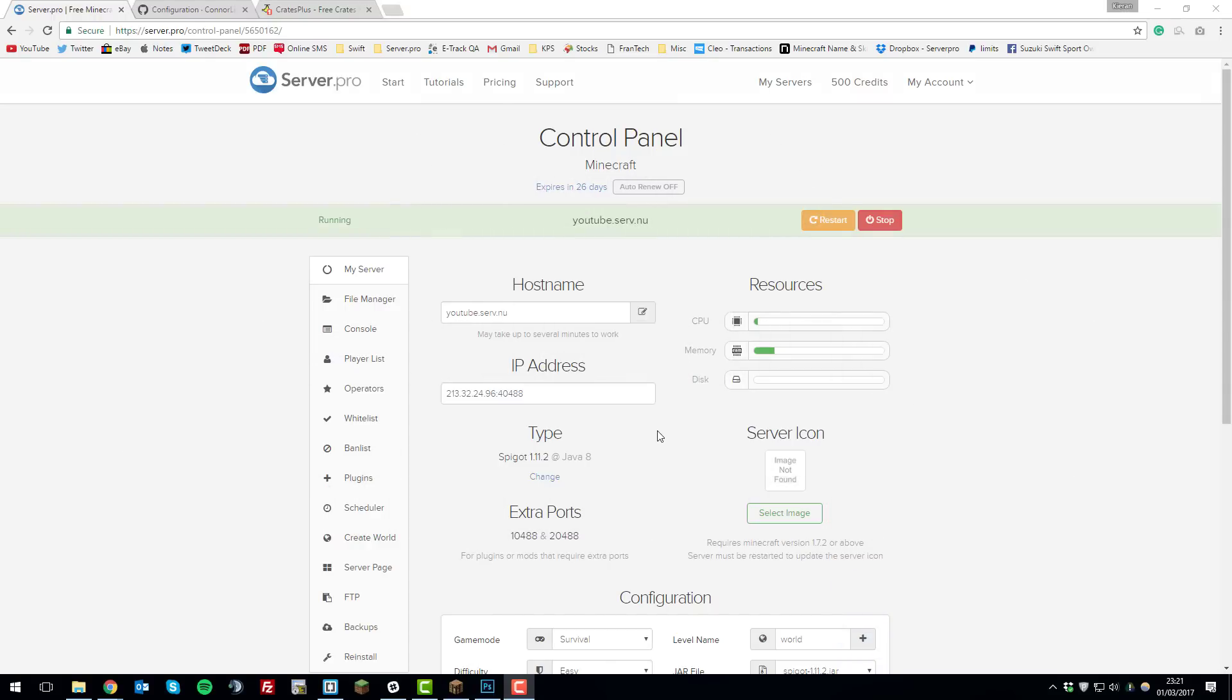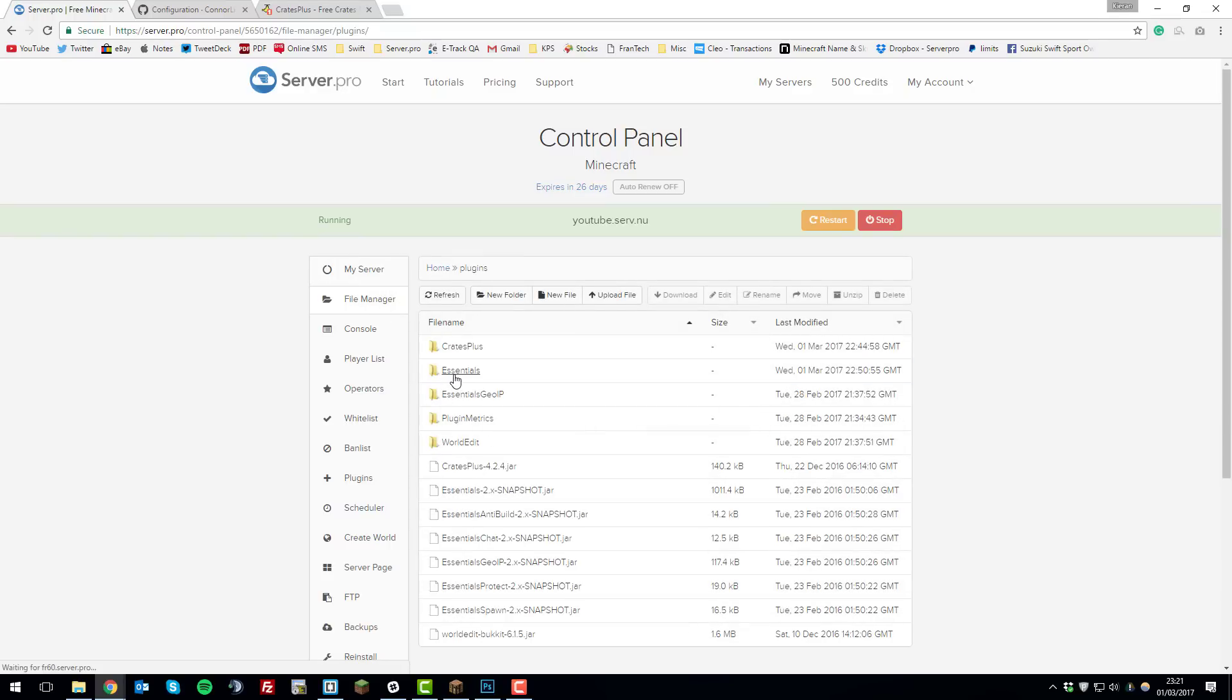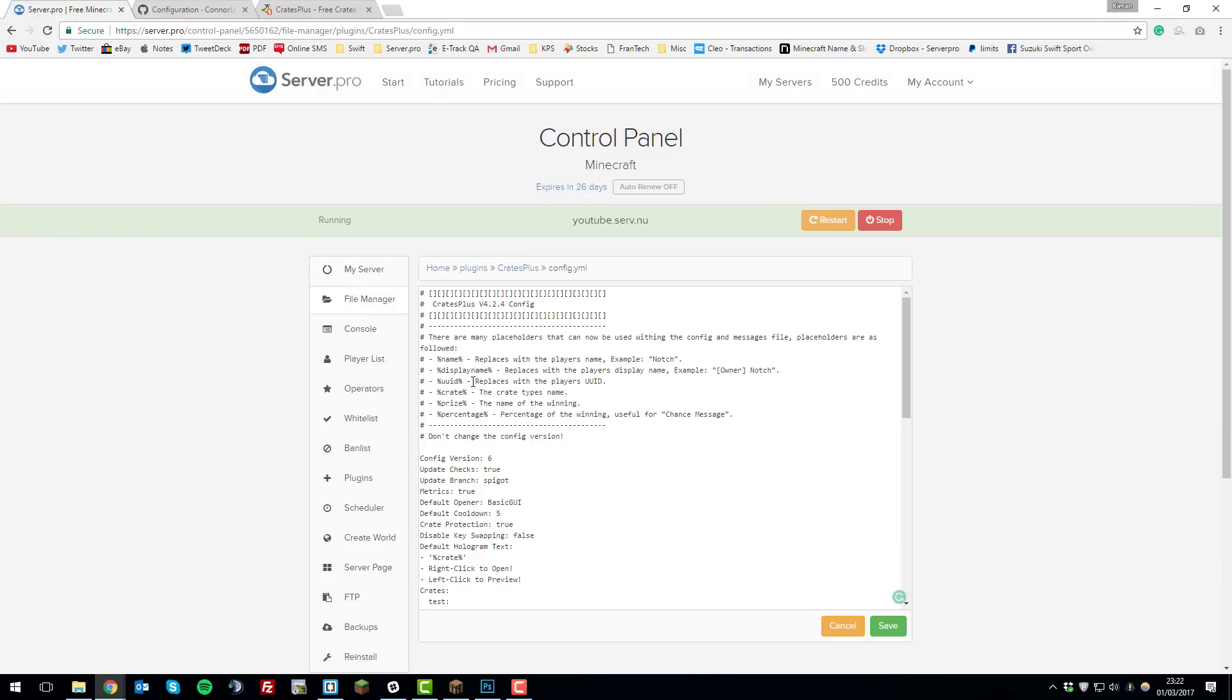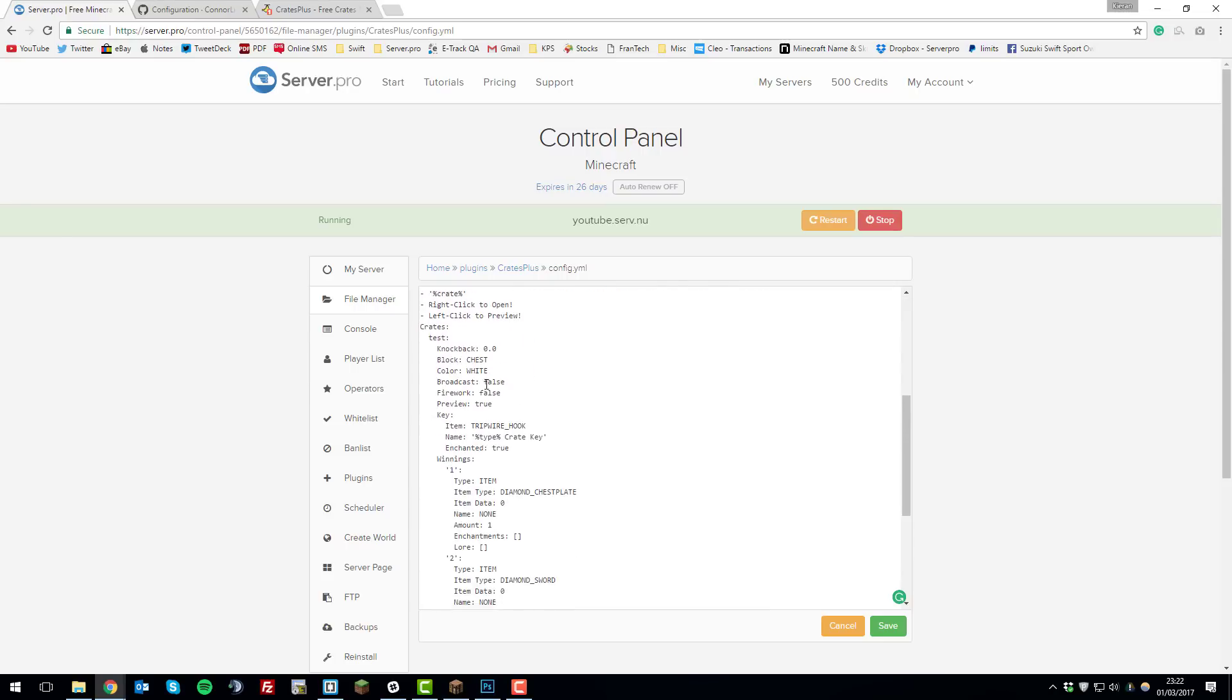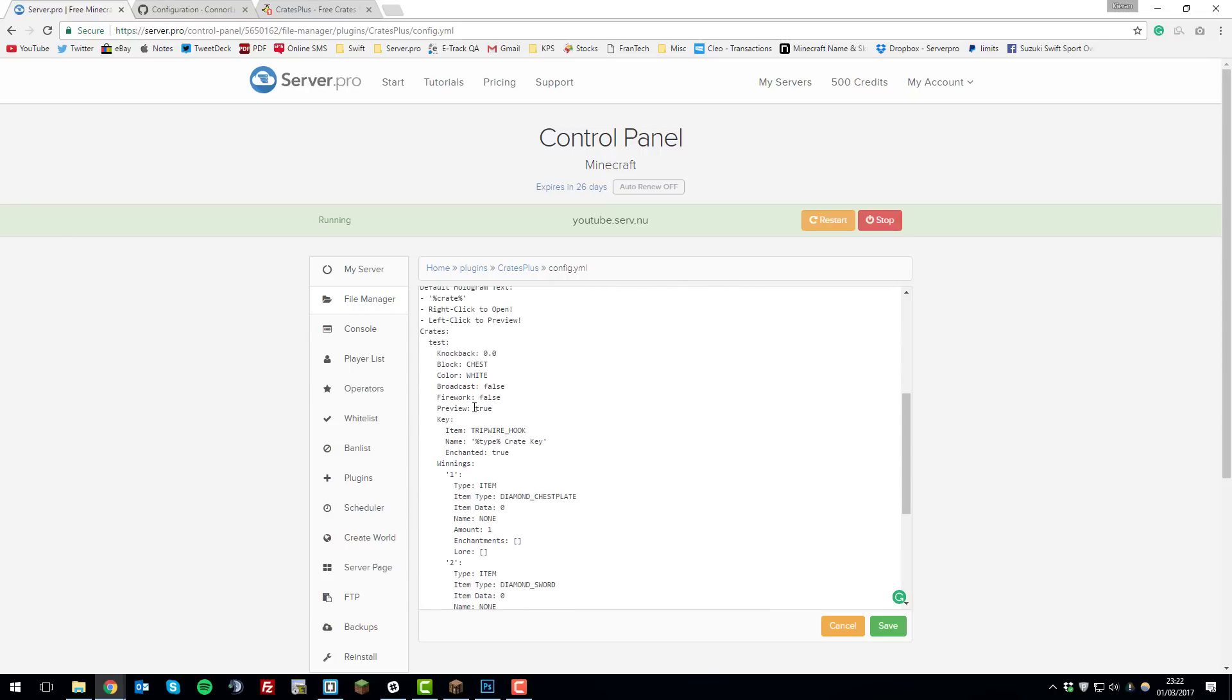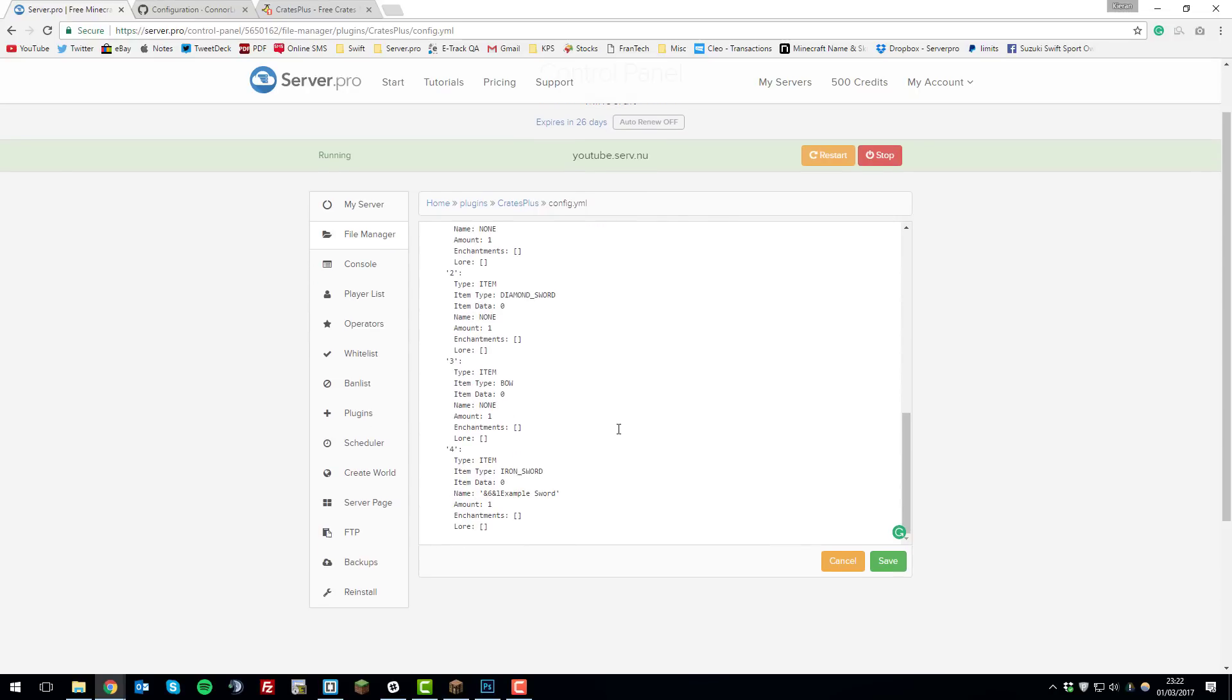If you'd like to take a look at the configuration file for Crates Plus go to the control panel and then go to the file manager tab on the left hand side, open the plugins folder, open the Crates Plus folder and then open this config.yml file. Here are all the settings for the Crates Plus plugin and it also contains the crates and the winnings for the crates in this file where you can actually edit them here rather than in game.